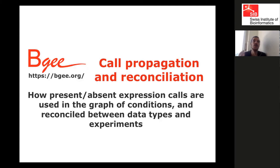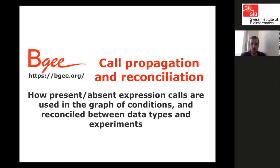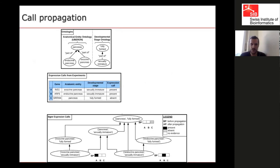With this annotation, we are able to know the conditions where genes are expressed. We get the statistical analysis to detect expression, but we have the curation to know where and when. Now I'll present how we make sense of and integrate all of that. The first important thing we do is what we call propagating the present/absent expression calls.